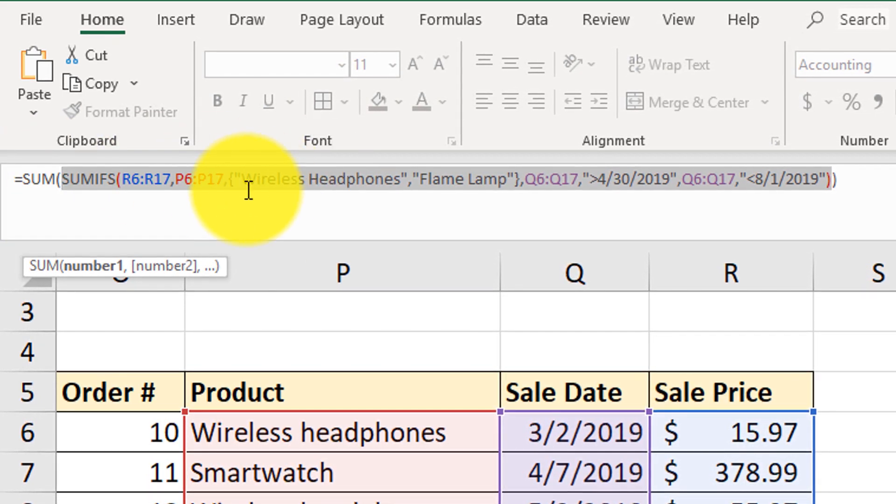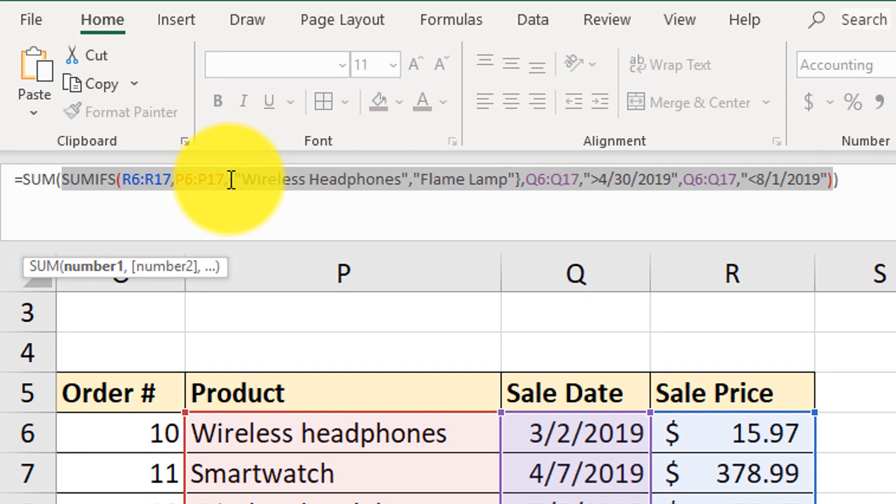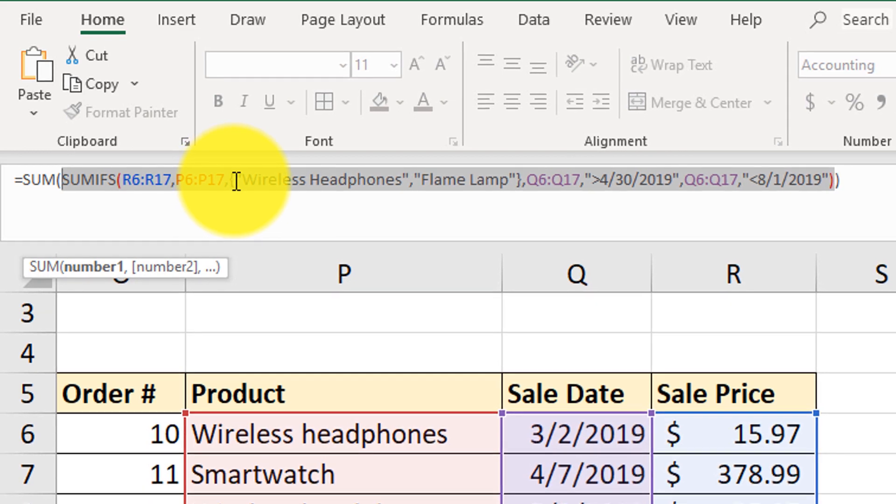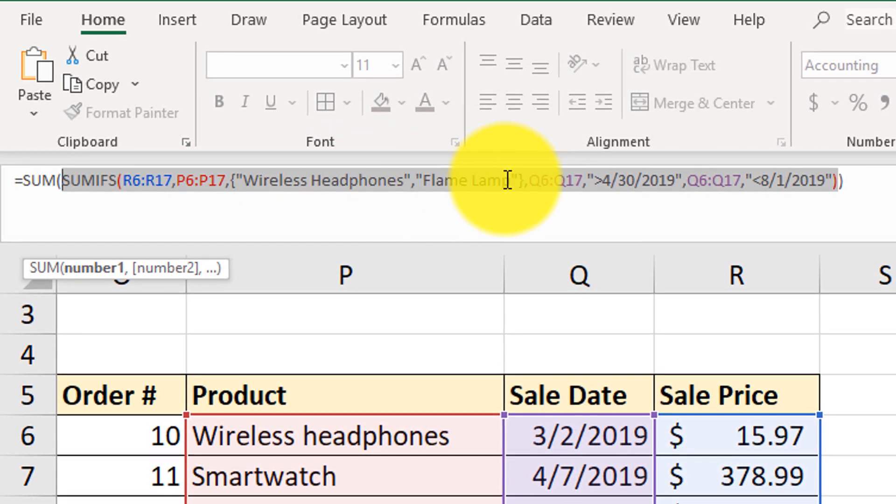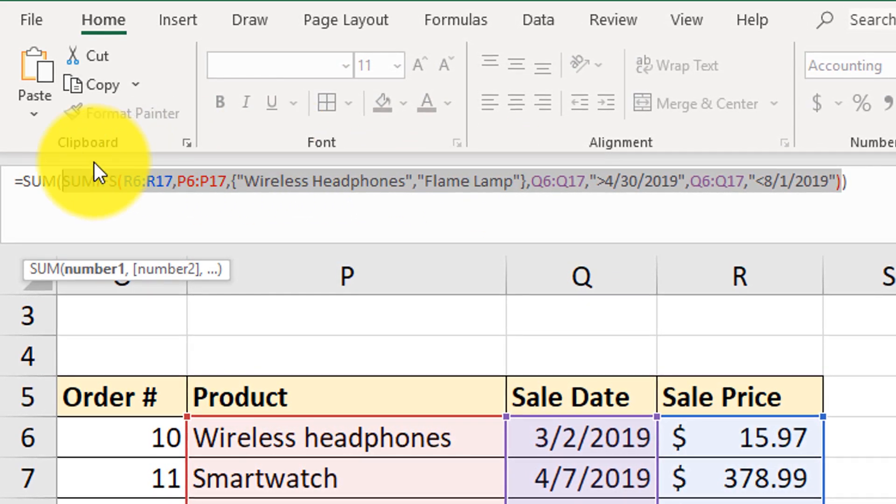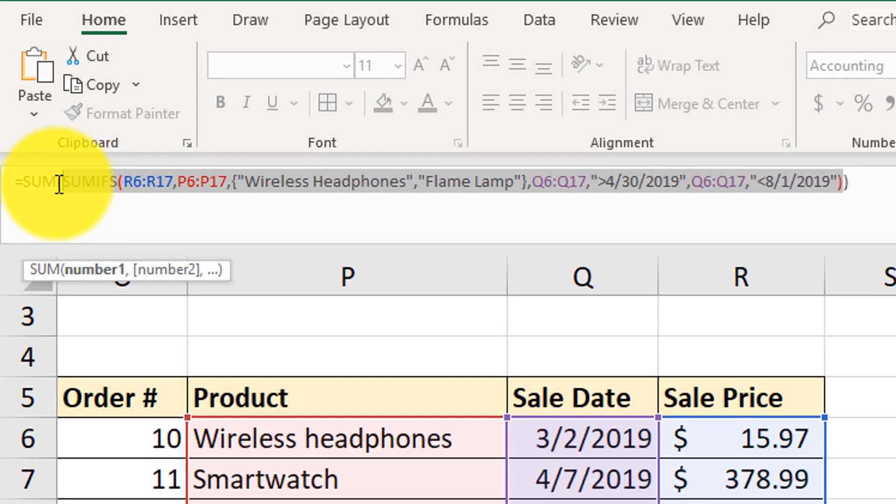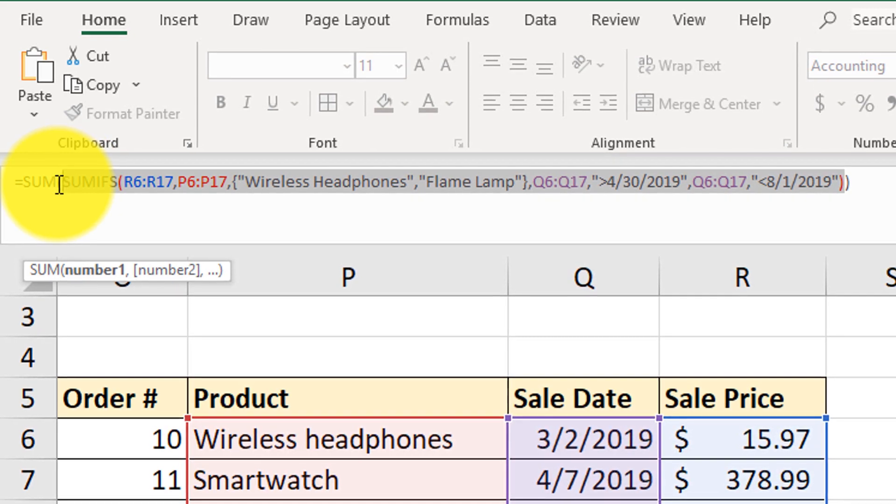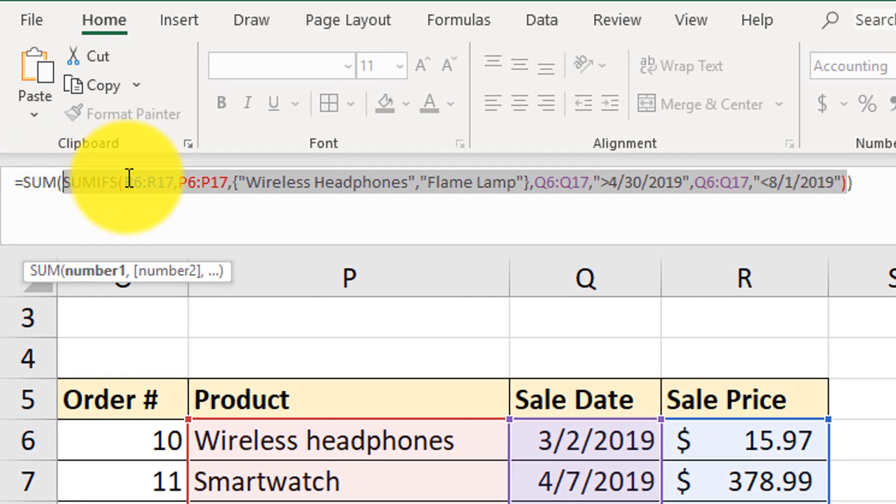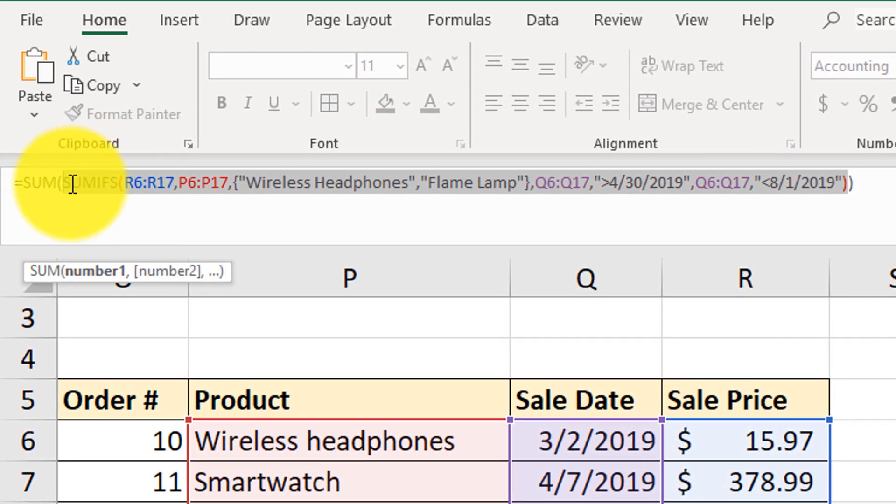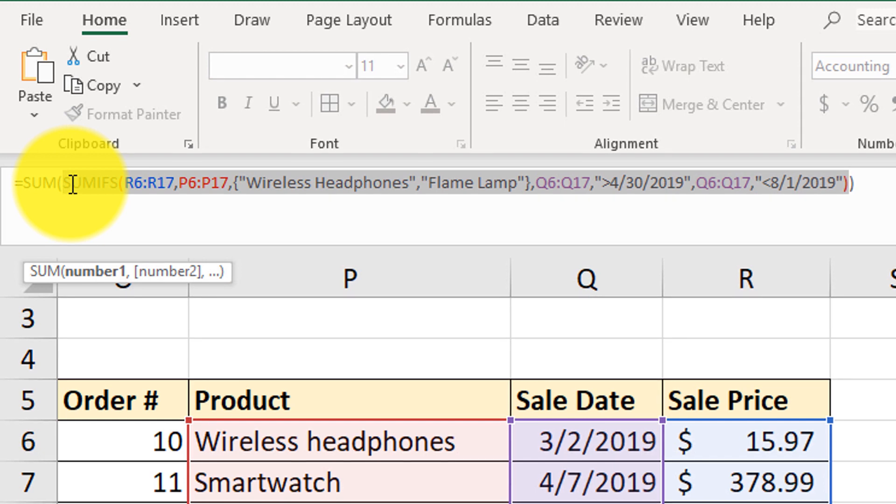So for criteria, we're defining an array of wireless headphones and then flame lamps. And then we're summing up the results of those SUMIFS executions of this criteria. So try it.